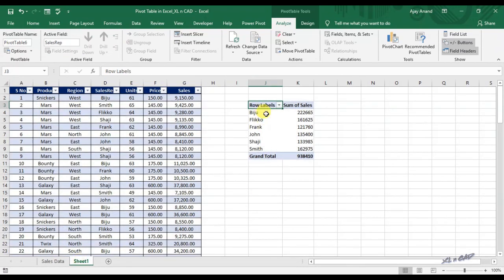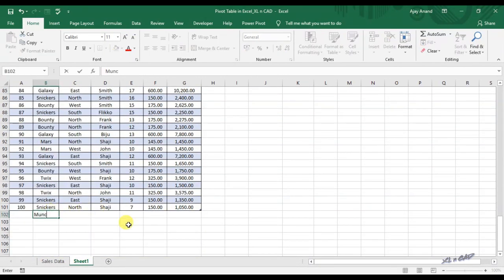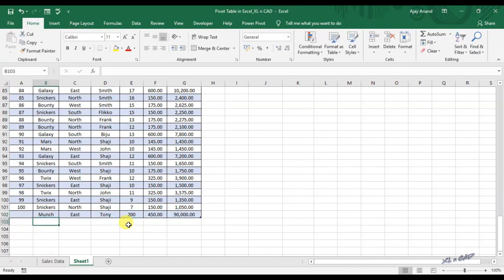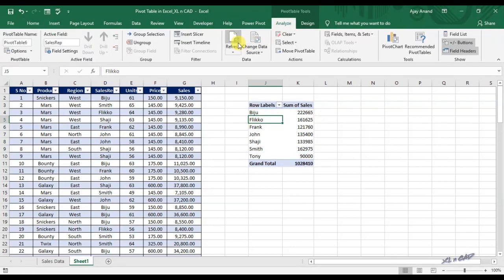Now let's repeat the same procedure in the second sheet where our source data is an Excel table. There are no changes in the pivot table until now. But when we go to the Analyze tab and click on Refresh, the pivot table got updated, and the sales details of the new rep Tony are shown here. As Excel tables are dynamic, that property will be inherited by pivot tables which use tables as source data.